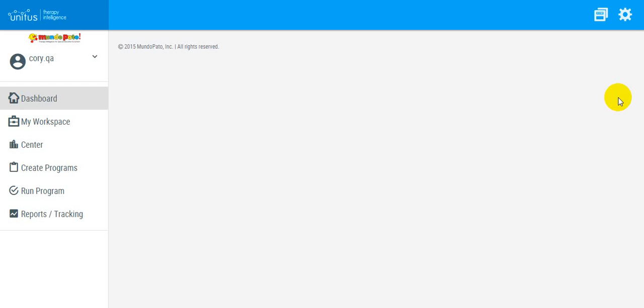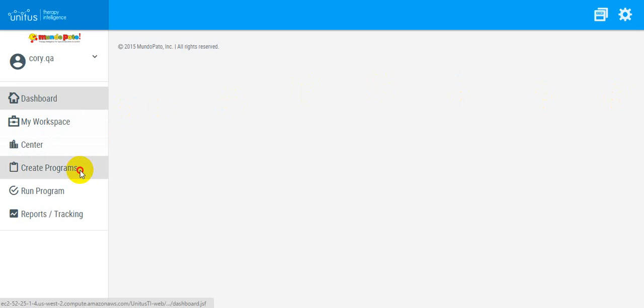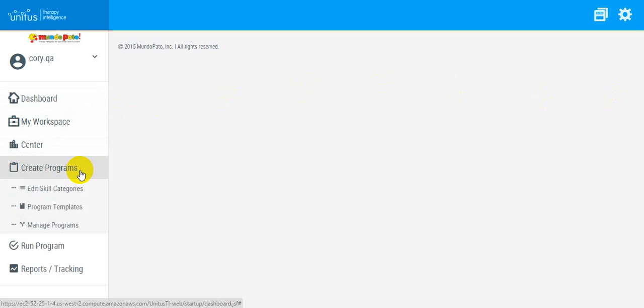If you would like to discontinue a program that is in progress, go to the main menu, select Create Programs, and select Manage Programs.